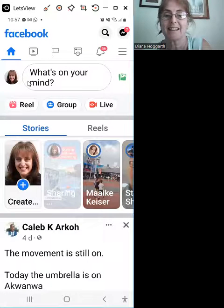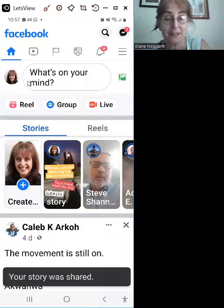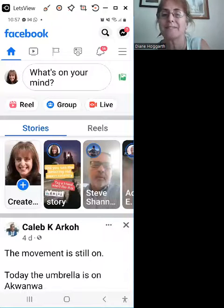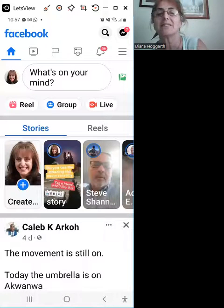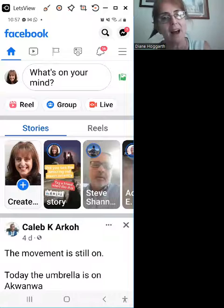Like this video, share this video with somebody that needs this great information I just showed you. Bye.